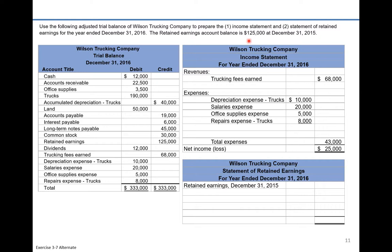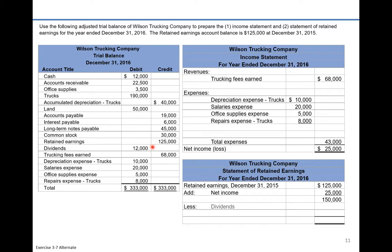Let's enter the information. Retained earnings from last year — that's given as $125,000. We add net income of $25,000, which gives us a subtotal of $150,000. Then we subtract out dividends of $12,000, and that gives us our ending retained earnings for the year of $138,000.